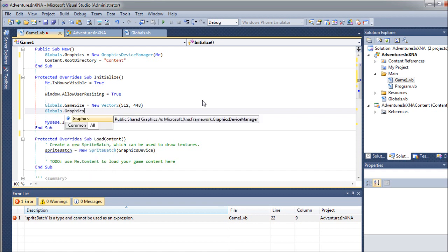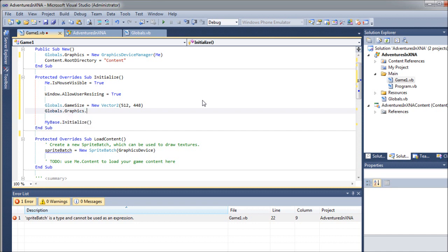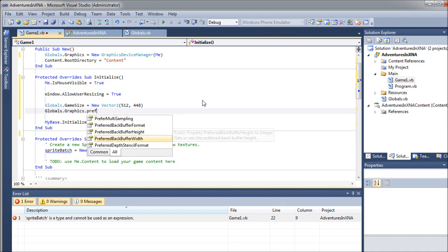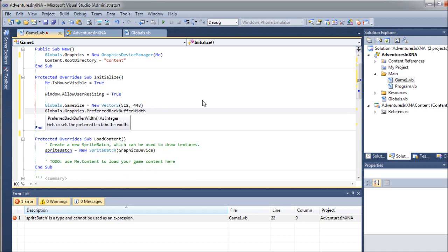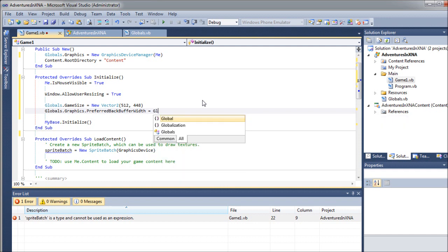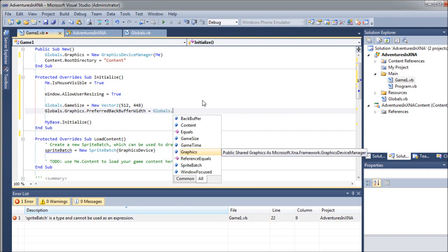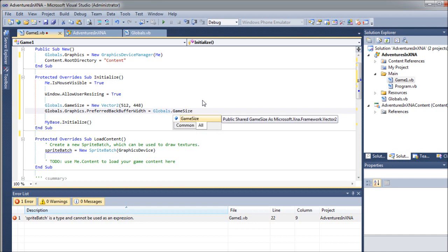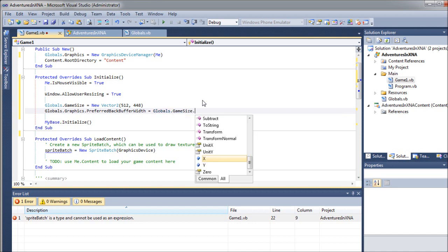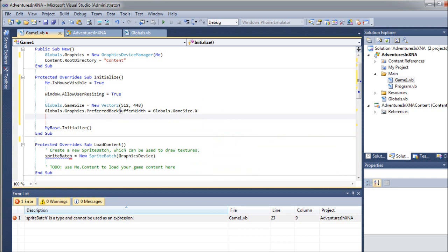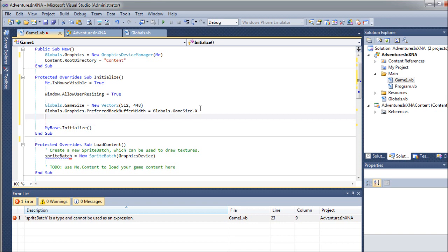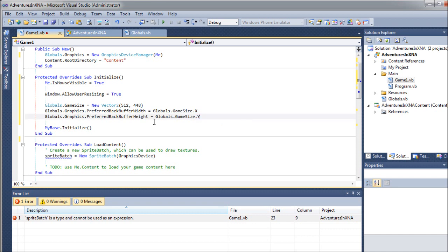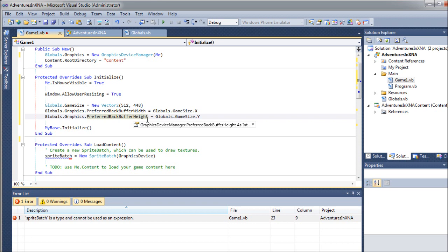And we have to initialize our graphics device. So what we're going to do is set the preferred backbuffer width and height to our globals dot game size dot X. That's this guy right here. So that's saying we want it to be 512 pixels wide. And then we are going to do the same thing with height. I'm just going to copy and paste this for the sake of efficiency. And we want this one to be set to Y. So this is handling our width and this is handling the height of our game.